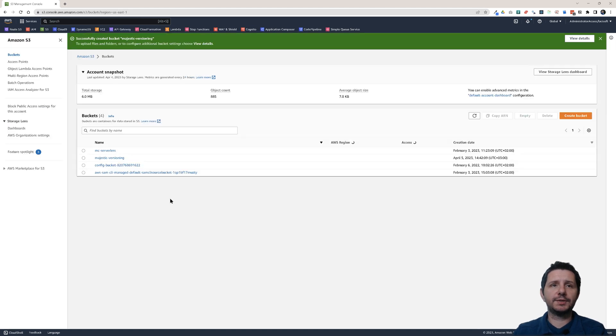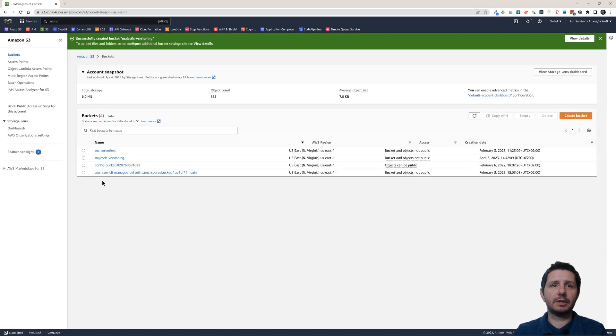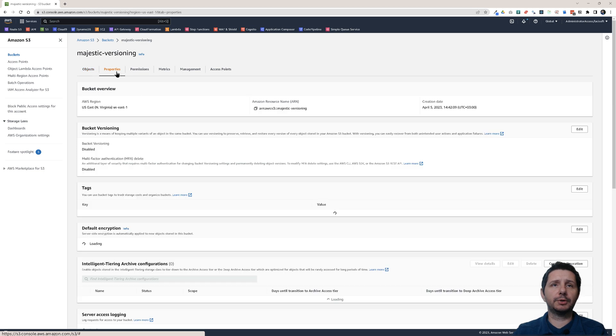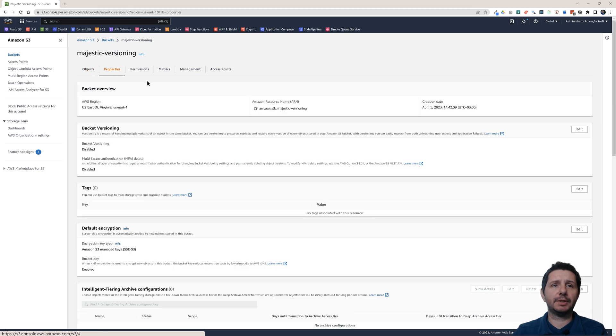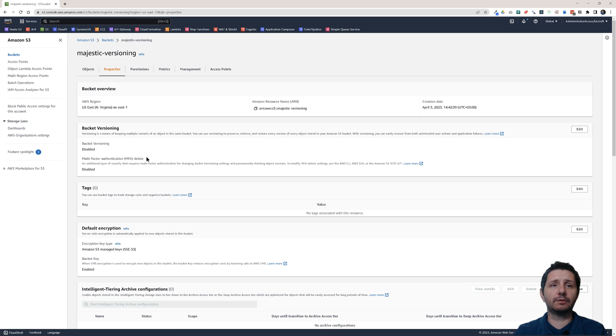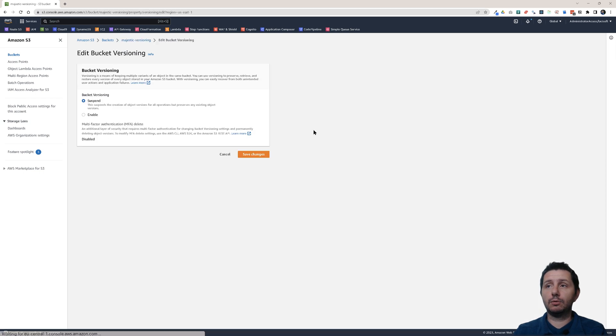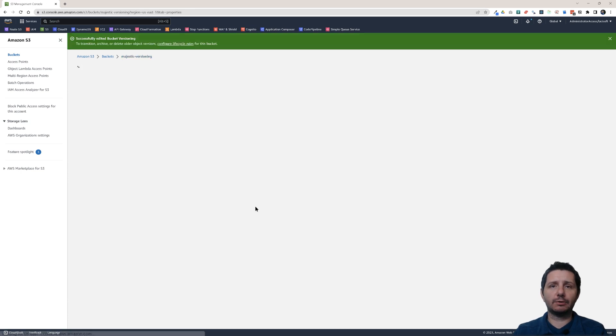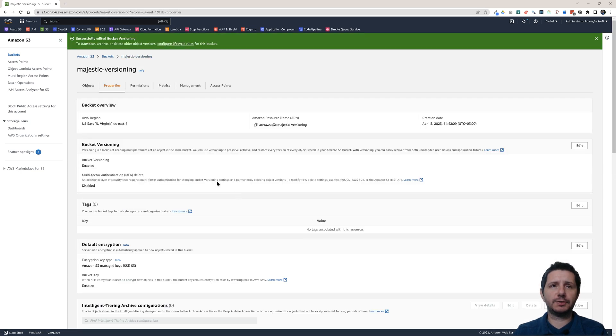So once the bucket is created, let's go to this Majestic Versioning bucket. You can go to the Properties tab and on the Properties tab right here there is bucket versioning. You can go and edit it and enable versioning. Let's click on Save Changes.